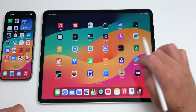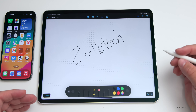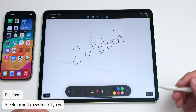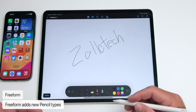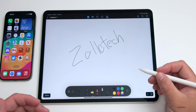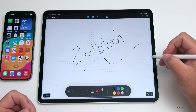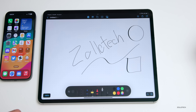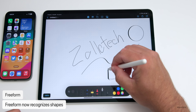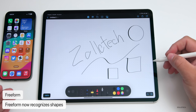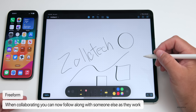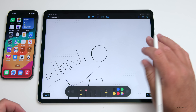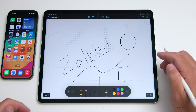There are also updates to Freeform. Within Freeform, there are new pens: a watercolor brush, calligraphy pen, highlighter, variable pen width, and ruler — basically the tools from the Notes app brought here. It also recognizes shapes: draw a circle or square and hold, and it will snap to a clean shape. If you're collaborating with someone, there's a new follow-along feature so you can see what someone else is changing or working on across different areas of the board.